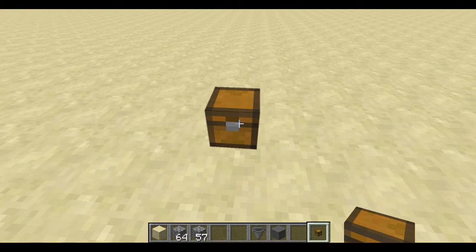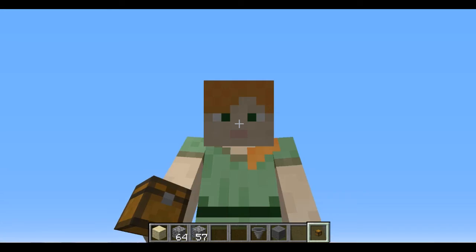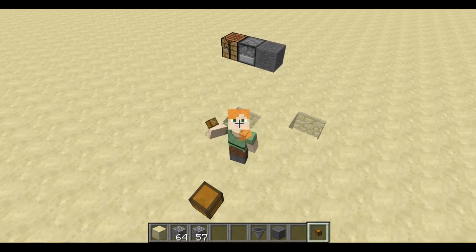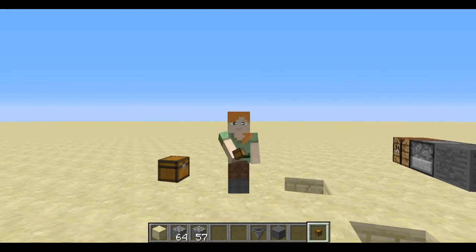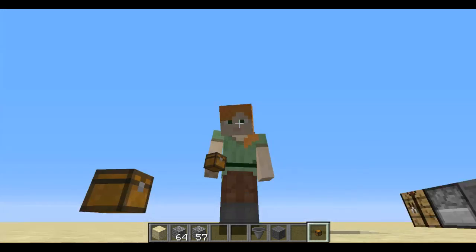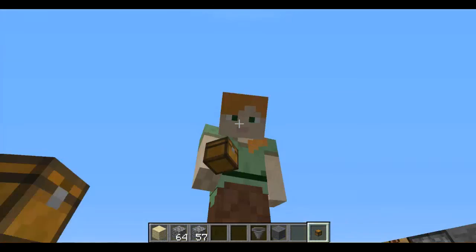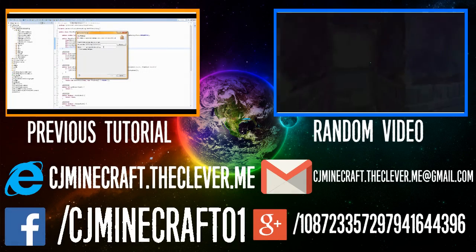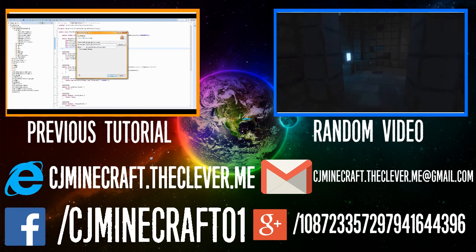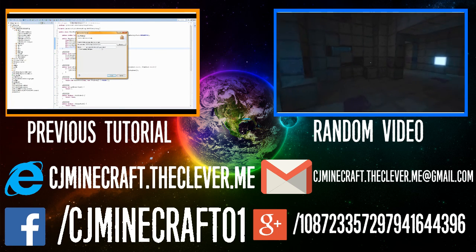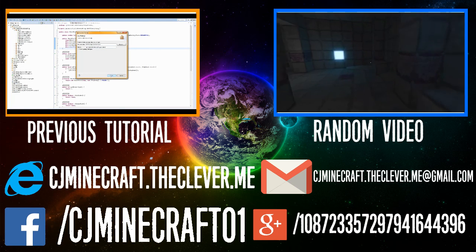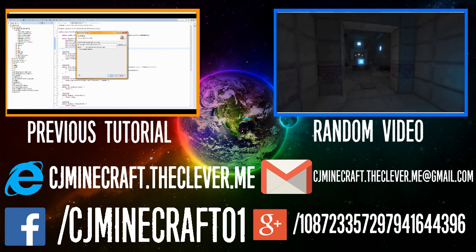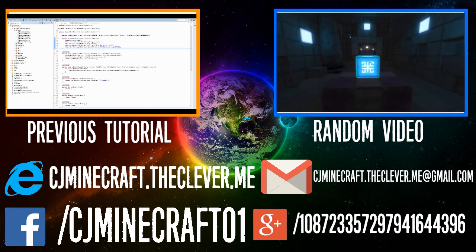This has been a highly requested tutorial — this one and tile entities. I hope you guys enjoyed. Don't forget to like, comment, and subscribe, and see you in the next tutorial. Don't forget to watch any of my previous videos or the last tutorial — go check them out!